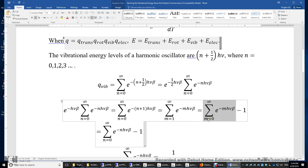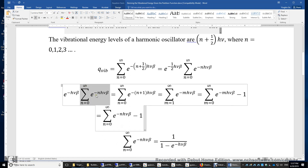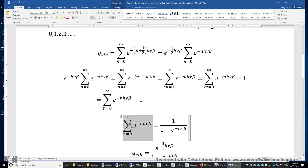We have this sum from M equals 1 to infinity, which is simply the sum from M equals 0 to infinity minus the first term. Plugging in M equals 0, the first term is just 1. Therefore, the sum starting from M equals 1 equals the sum starting from M equals 0 minus 1. Because M is a dummy variable, we replace M with N. This expression is exactly the same as our original expression, so we can combine the two terms and find that the sum of e^(−NhνΒ) equals 1 over (1 − e^(−hνβ)).